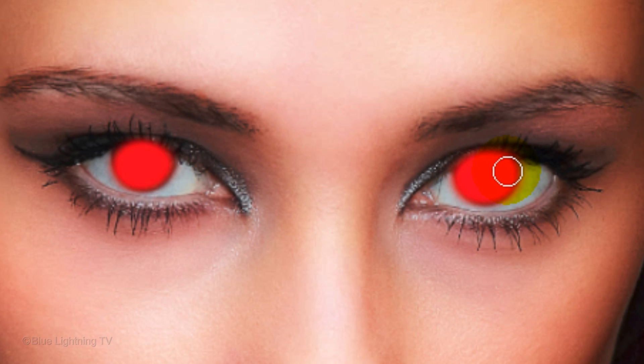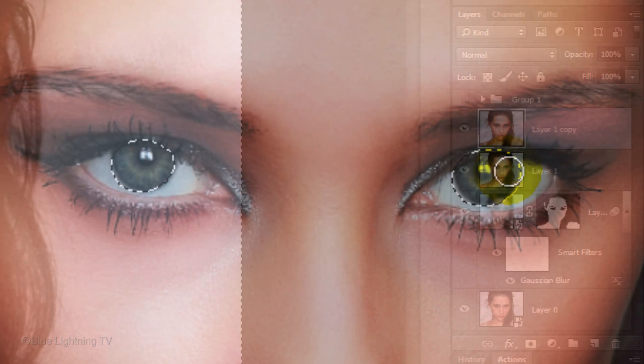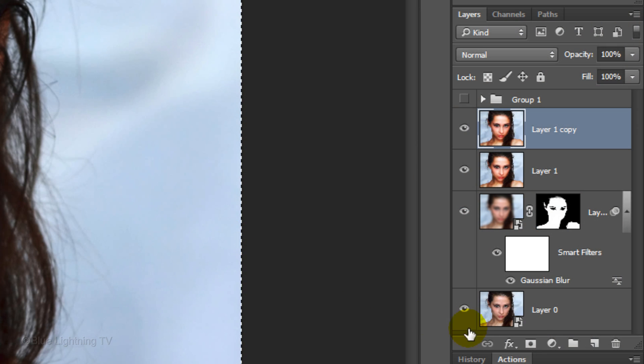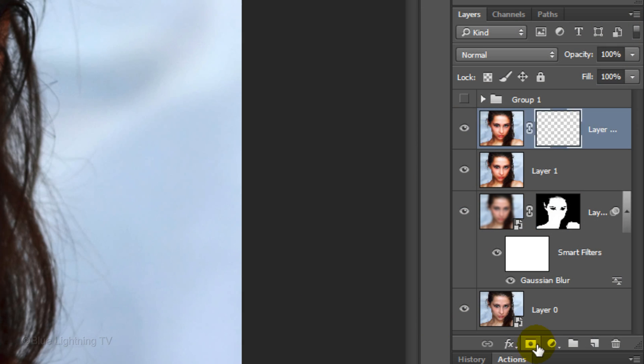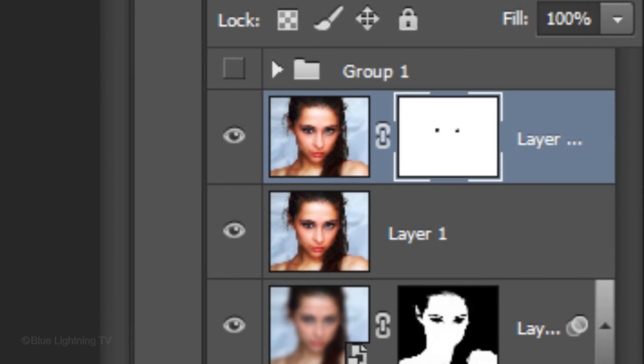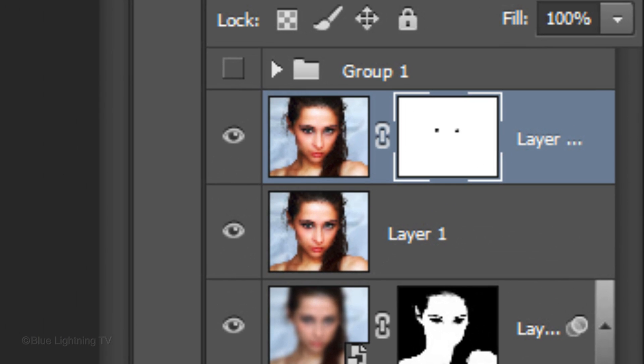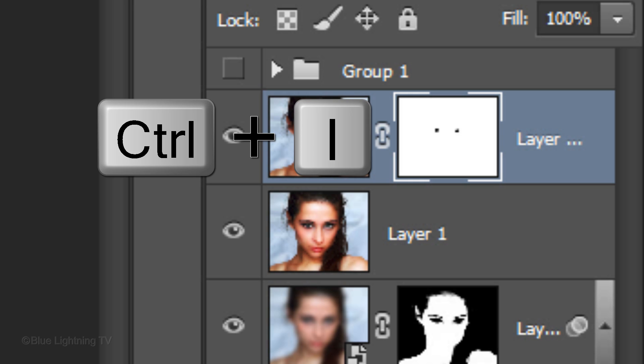Press Q to make it into selections and then click the layer mask icon to make a layer mask of the selections. Invert the layer mask by pressing Ctrl or Cmd I.